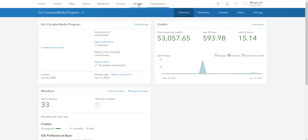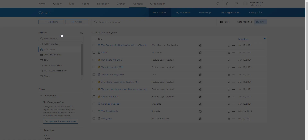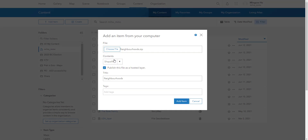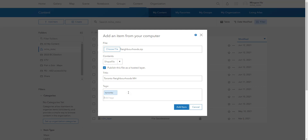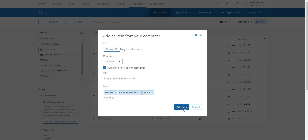With that downloaded, we can go back into ArcGIS Online. Going into Content, we're going to bring in that zip neighborhood file by clicking on 'Add Item from my Computer' and choosing that zip file. Indicate that it is a shapefile so it defaults and recognizes that. Make sure we publish this to a hosted layer and give it a title — I'm going to call it 'Toronto Neighborhoods' with my initials. Give it a tag; I'm going to put 'Toronto Neighborhoods' and 'demo.' Then let's add the item.